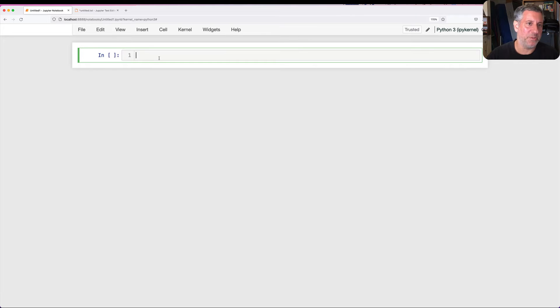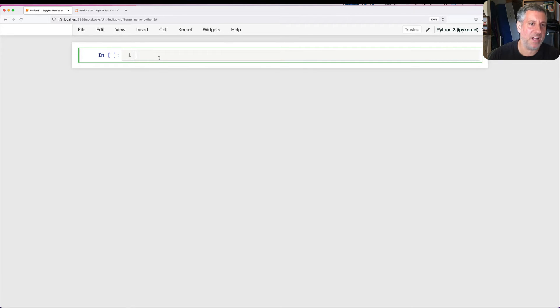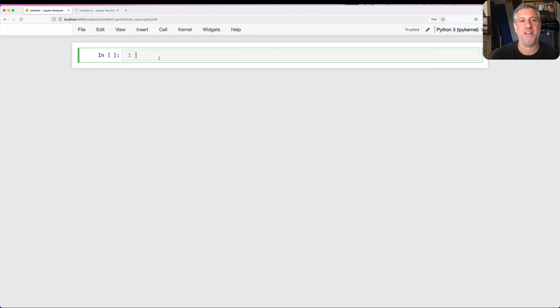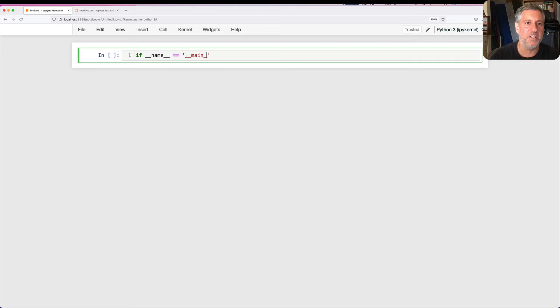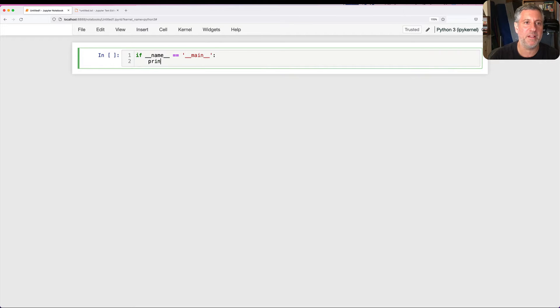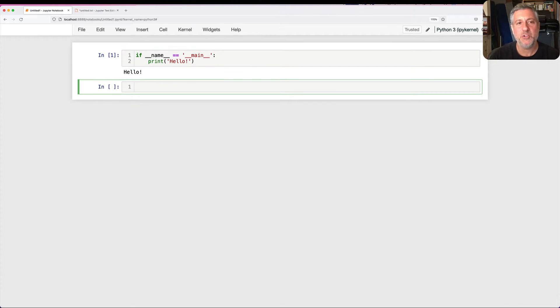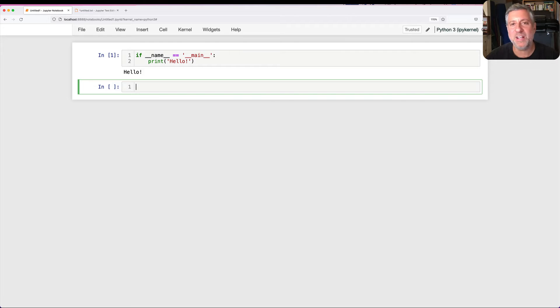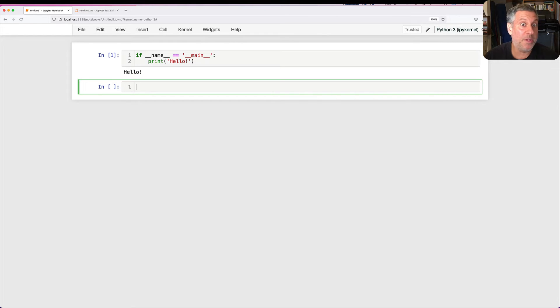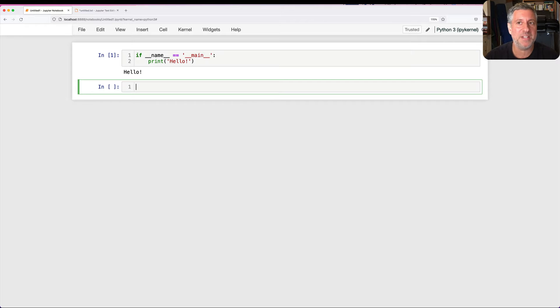Hey there, Python trainer Reuven Lerner here. Today I want to talk to you about one of the most common and confusing lines in all of Python. It looks like if __name__ == __main__, print hello. So what is going on here? Why does this line exist? What does it mean? Should we be writing it some of the time, all the time, none of the time? What in the world is happening?